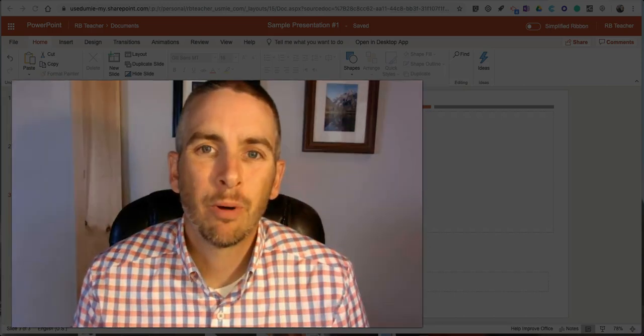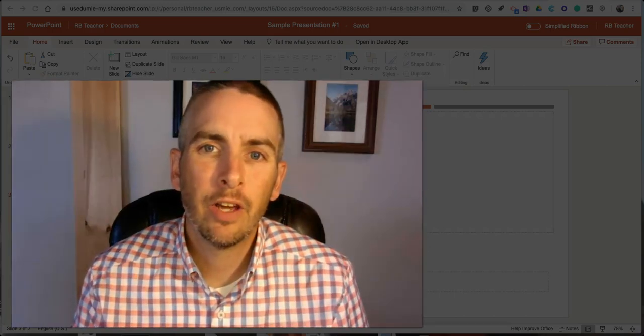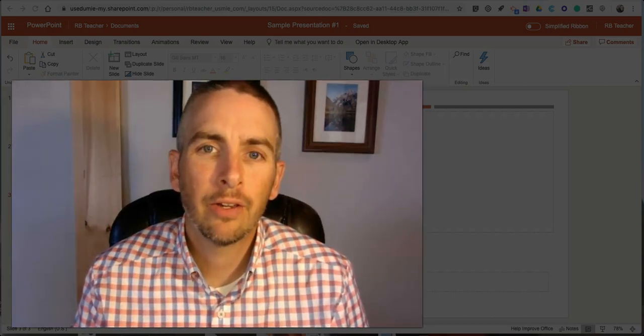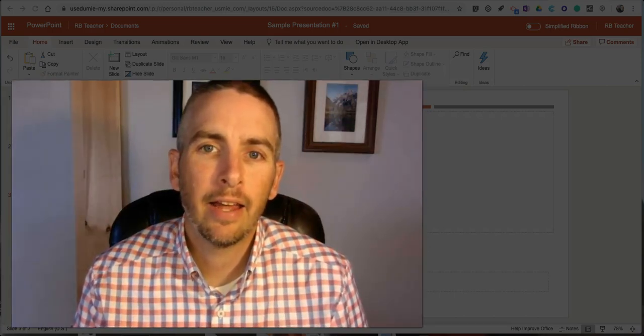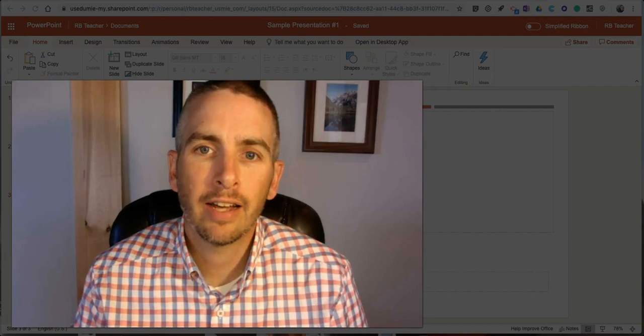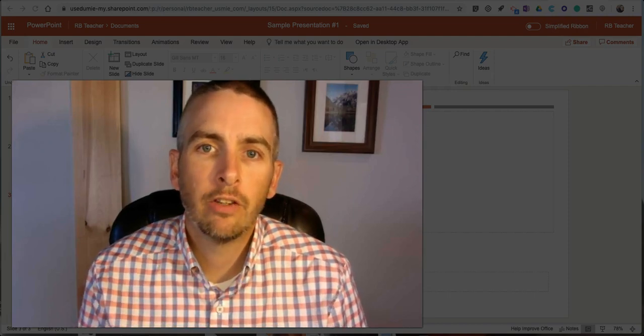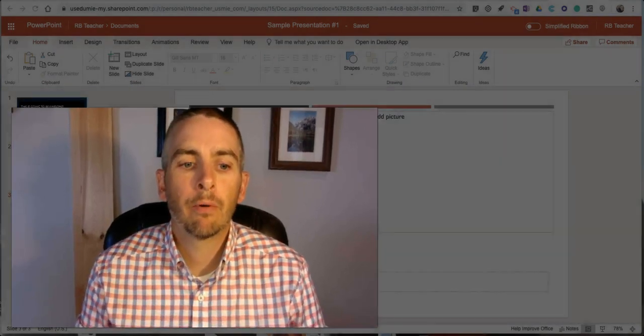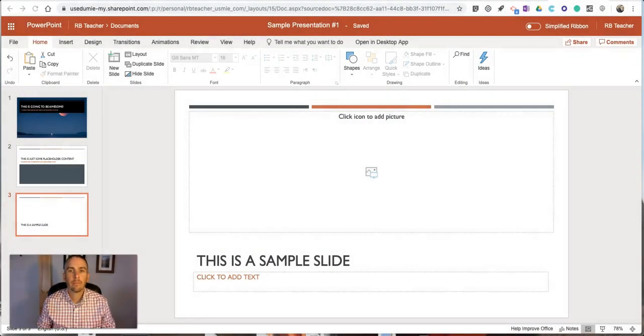Hi, I'm Richard Byrne. In this video I'm going to show you how you can add and edit alt text for the images in your PowerPoint presentations.